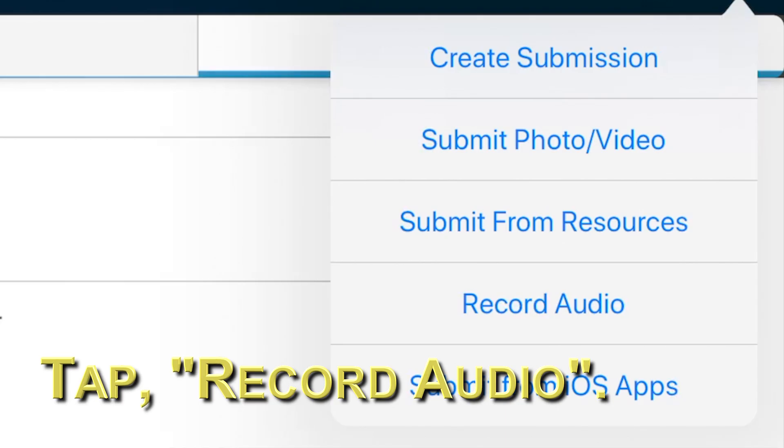Then, tap the plus button. You will see different choices. Tap record audio.